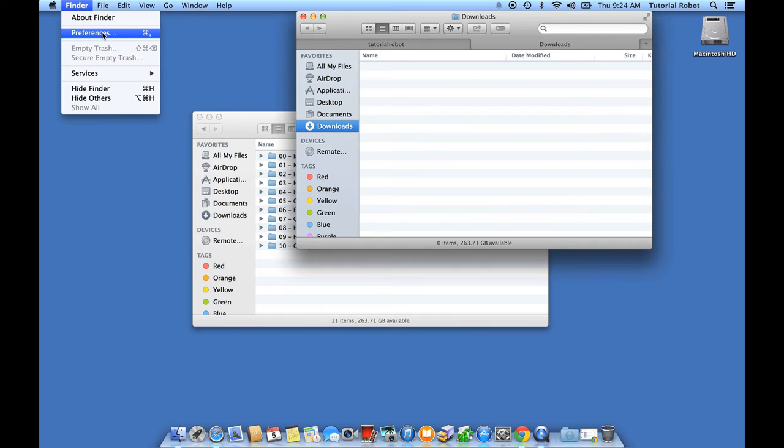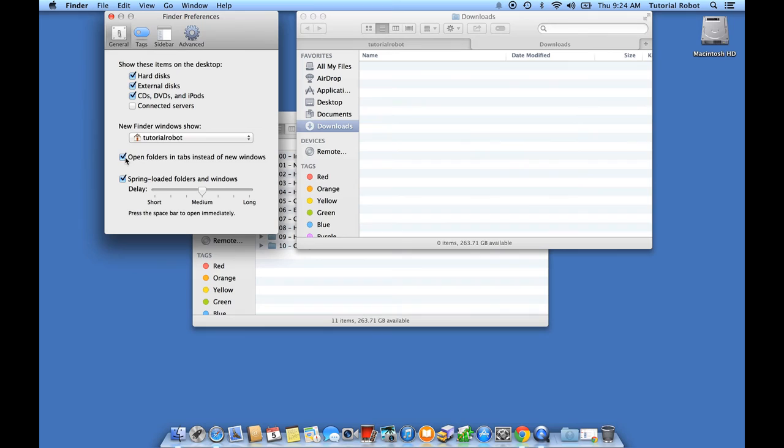You see this option right here, Open Folders in Tabs instead of New Windows? I'm going to go ahead and uncheck that. It's checked by default.